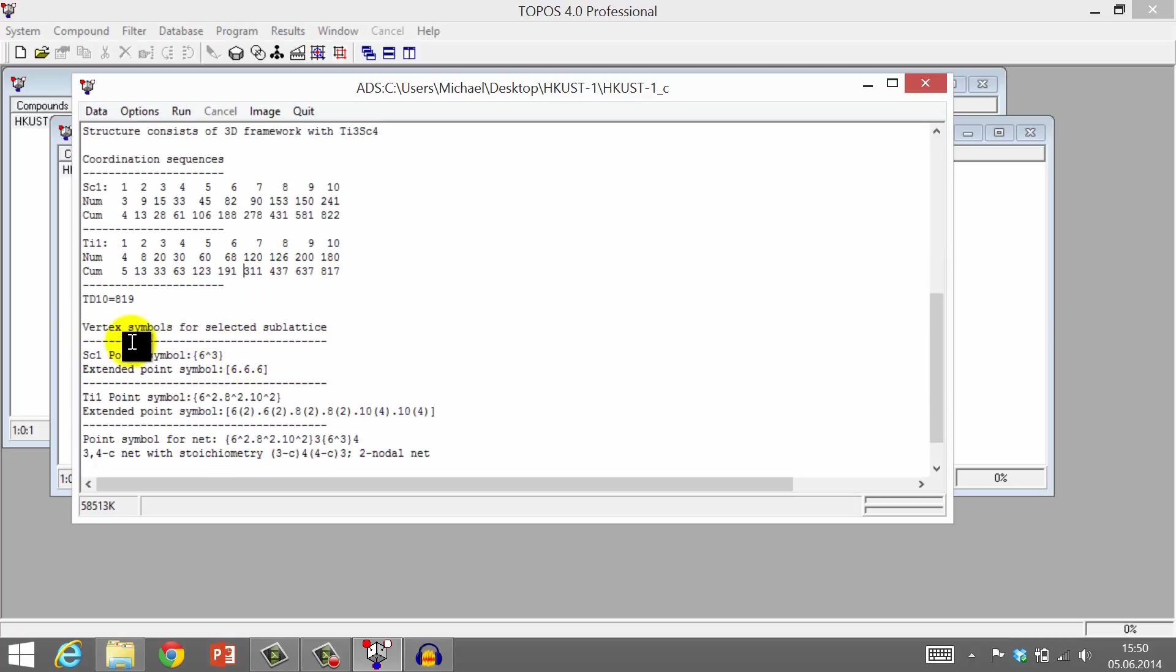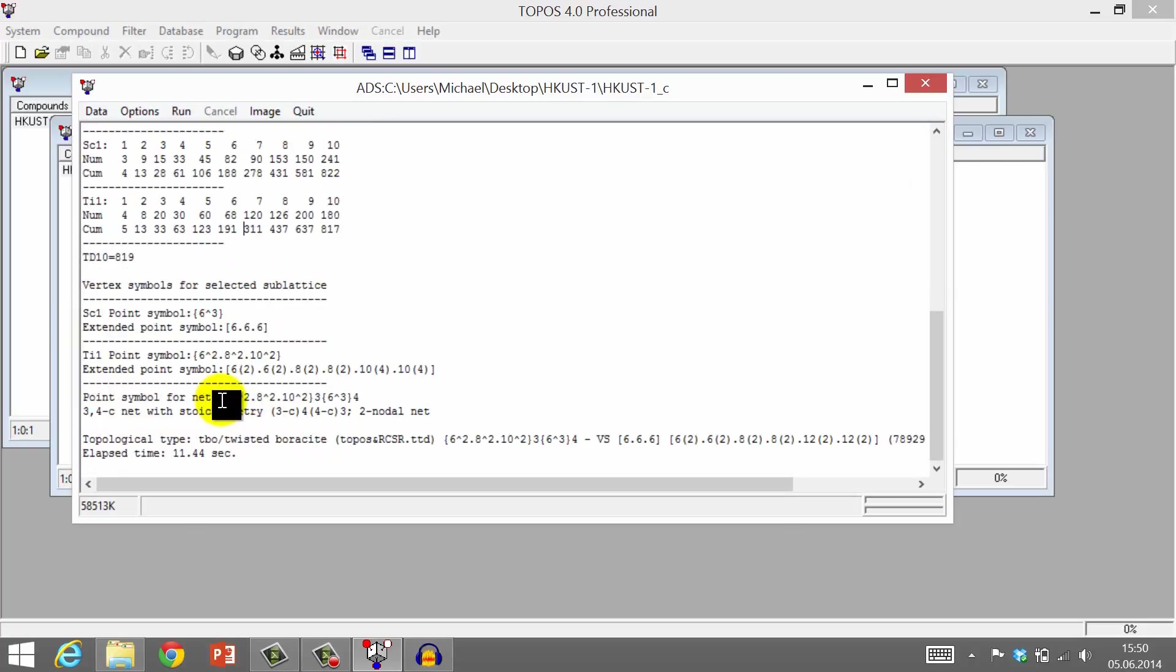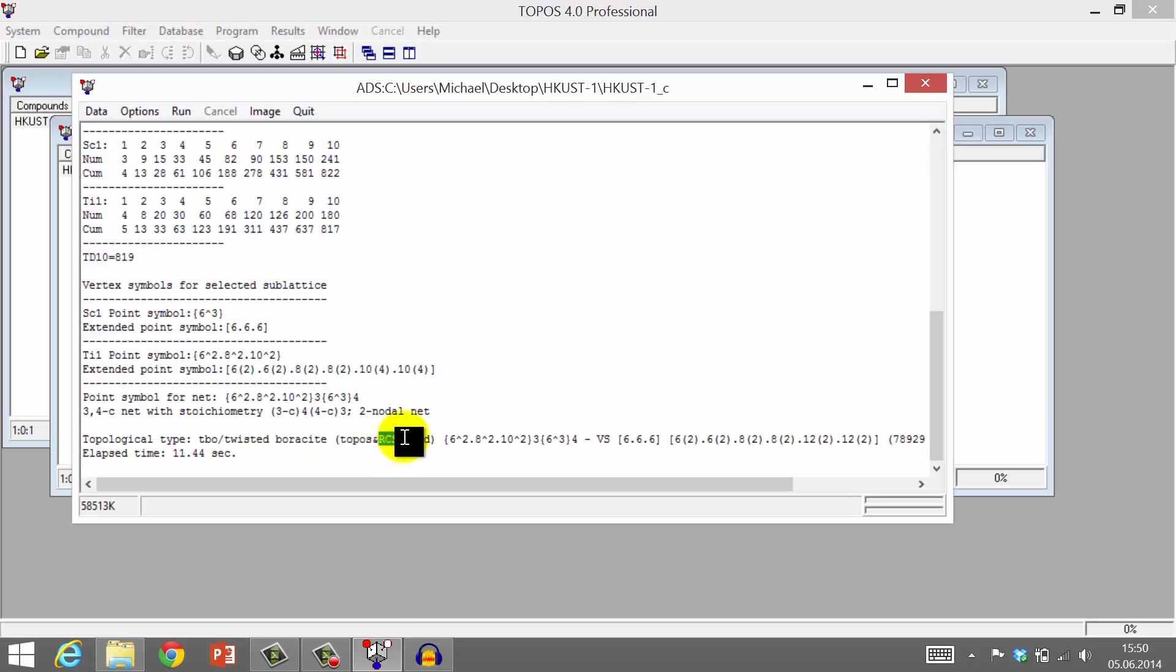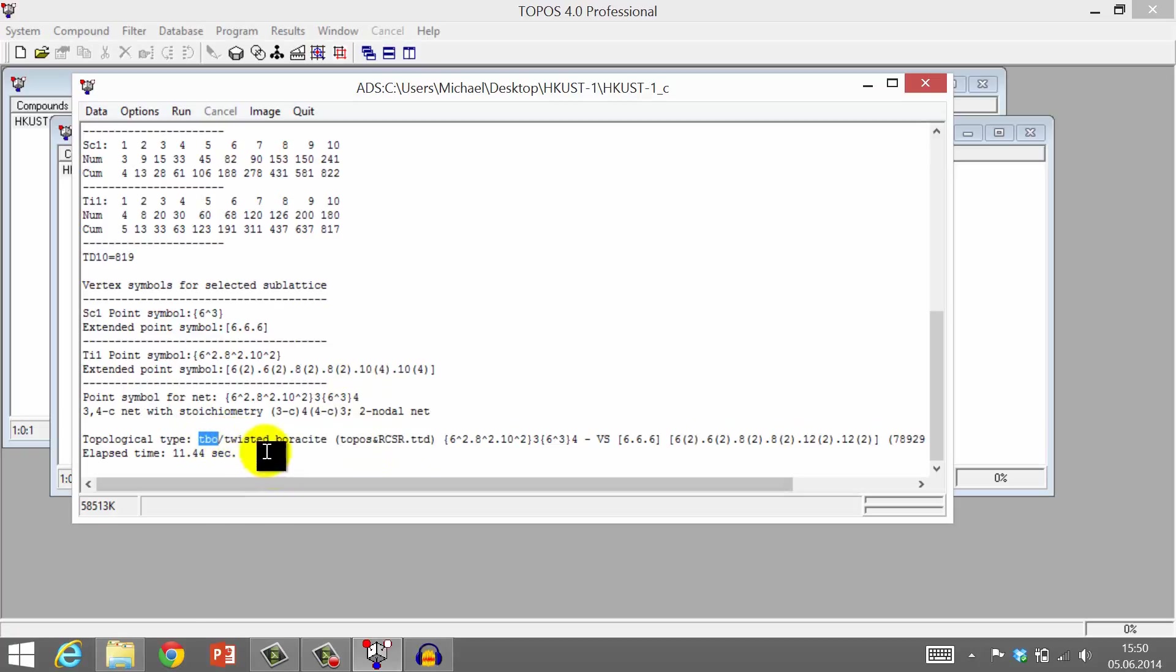Of course, vertex symbols are given for both nodes. And Topos also tells us that this net has been found in the so-called RCSR database. It has a three-letter code, TBO.